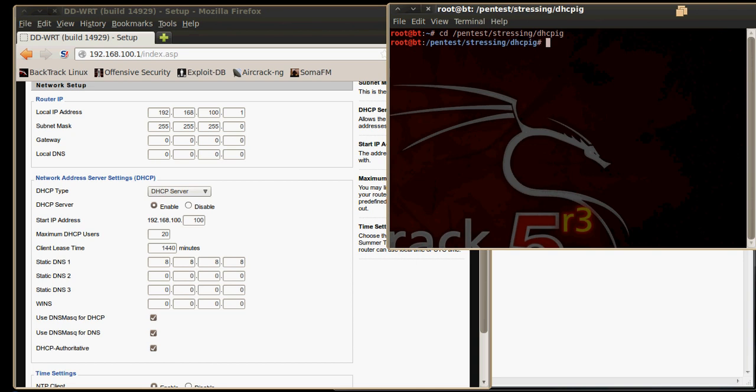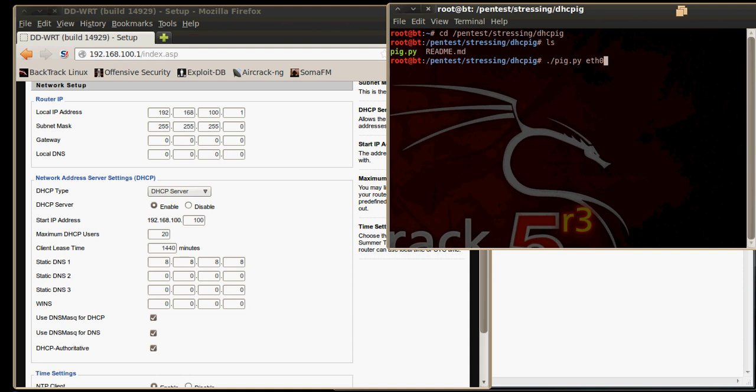And there we are. If we do an ls we can see that in green is the script name and the readme file. To run the script or tool we need to use ./pig.py -i and the interface. In our case it is Ethernet 0.